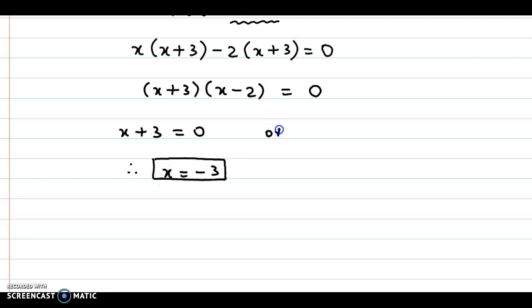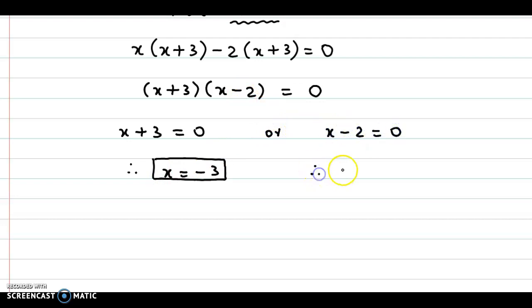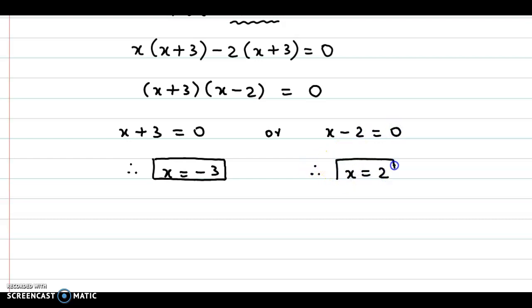Or if we consider the second factor to be 0, that is X minus 2 equal to 0, we obtain the value of X as 2. So the roots are minus 3 and 2.